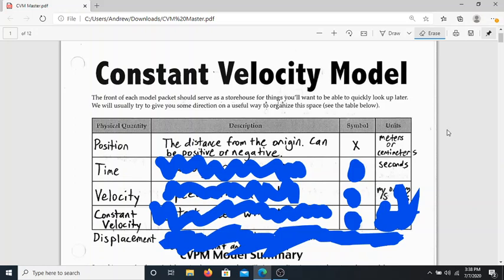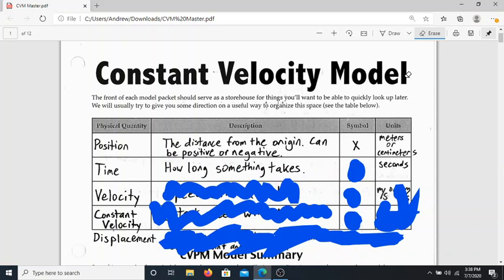We're going to practice unit conversion a lot, so do not worry if you don't remember how to do that. One down — we know what position is: it's where I am with respect to the origin. Next, arguably one of the most important things you can measure is time. The definition of time is pretty simple: all it is, is how long something takes. Position and time are two of the most important and simple things we can measure — we can do it with just a meter stick and a stopwatch.